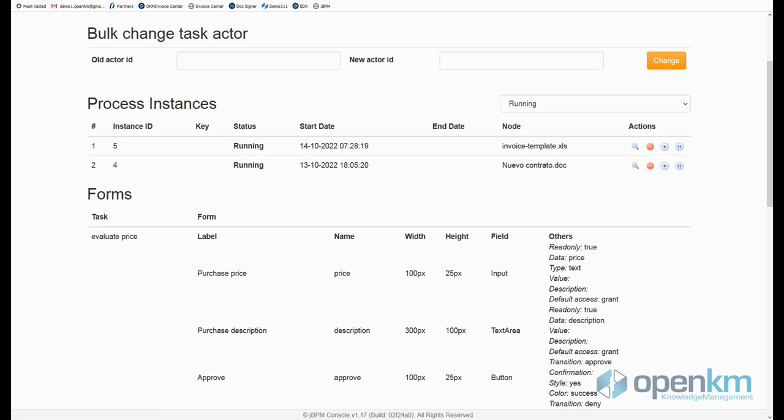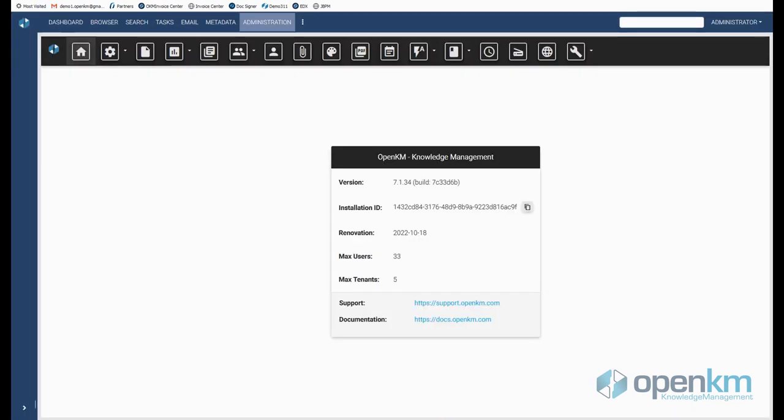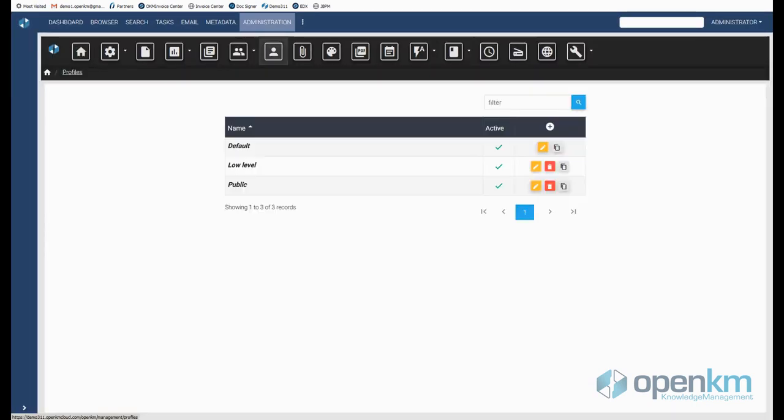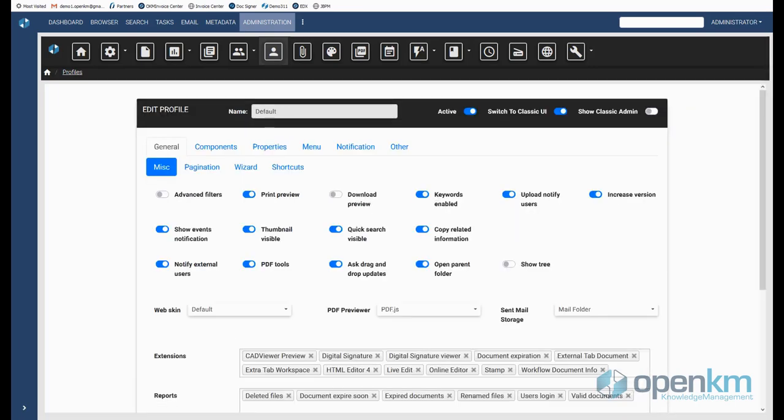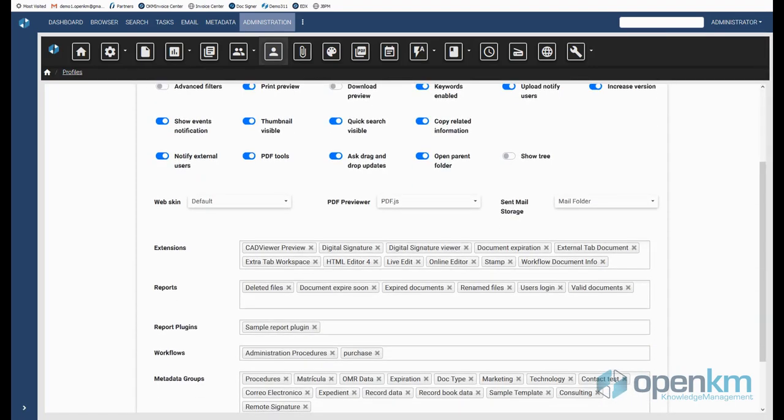For a user to be able to work with a workflow, the administrator must enable the corresponding workflow in the user's profile.